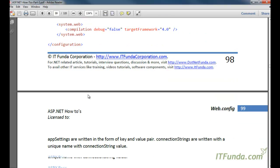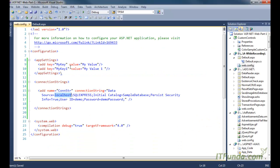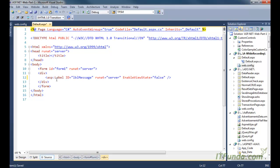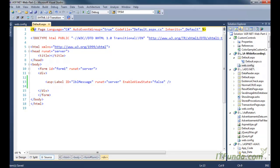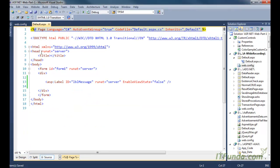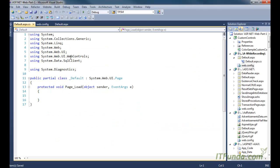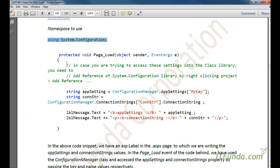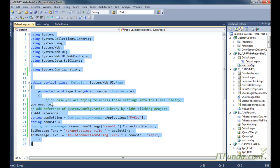To retrieve these settings, we can use the Configuration Manager. For this demonstration, I am creating one label control on my ASP page. In the code-behind, we need to use the namespace called System.Configuration, which helps us use the Configuration Manager object.